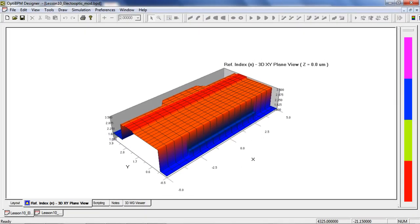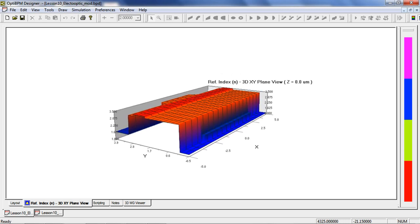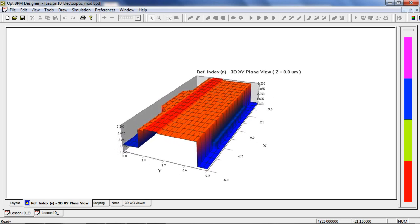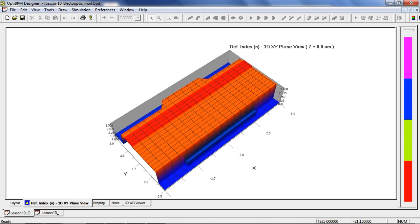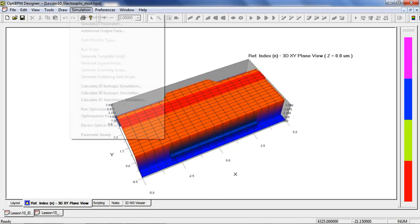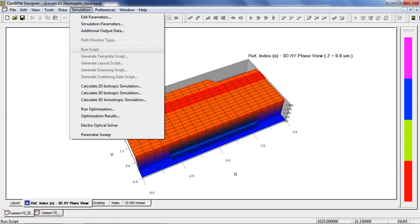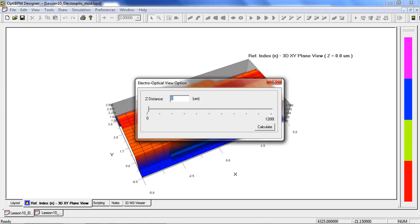Here's the refractive index distribution. We want to find the electric field created by the electrodes, so we go to Simulation, Electro-Optical Solver, and click Calculate.